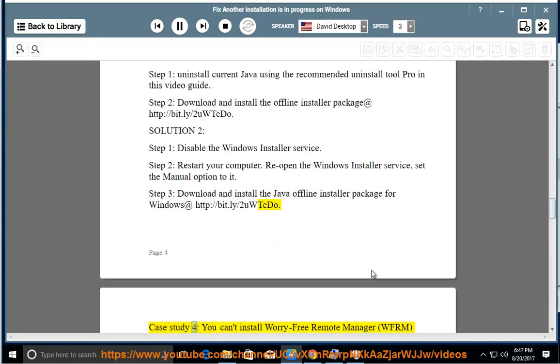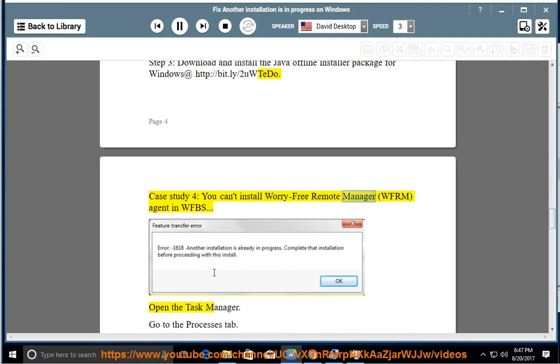Case study 4: You can't install Worry-Free Remote Manager, WFRM agent in WFBS.